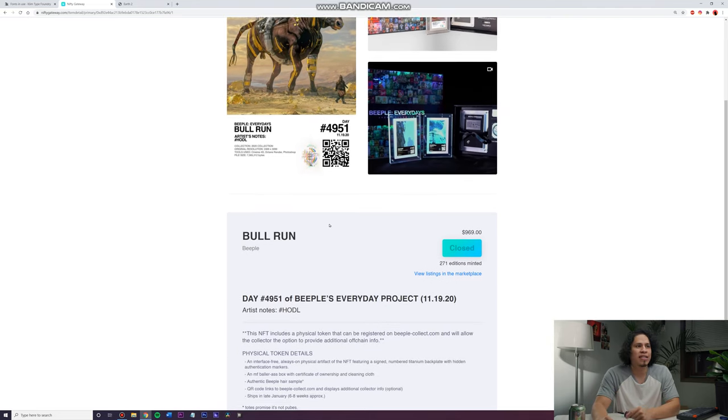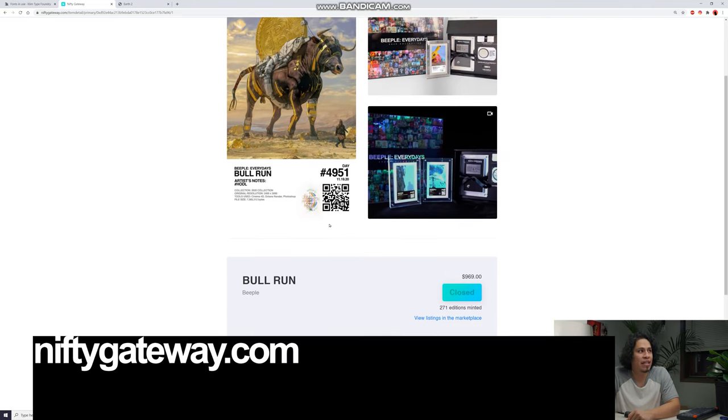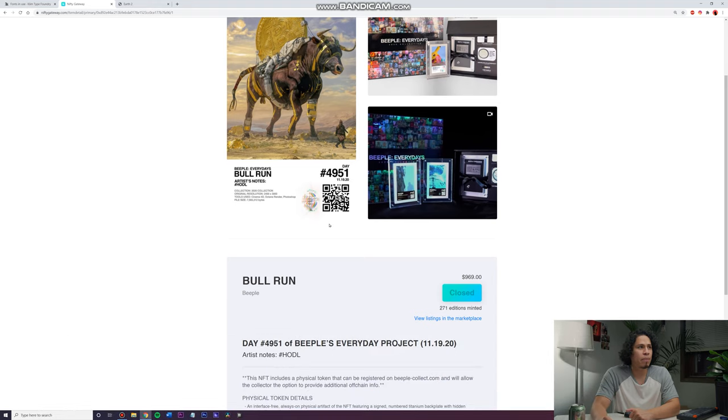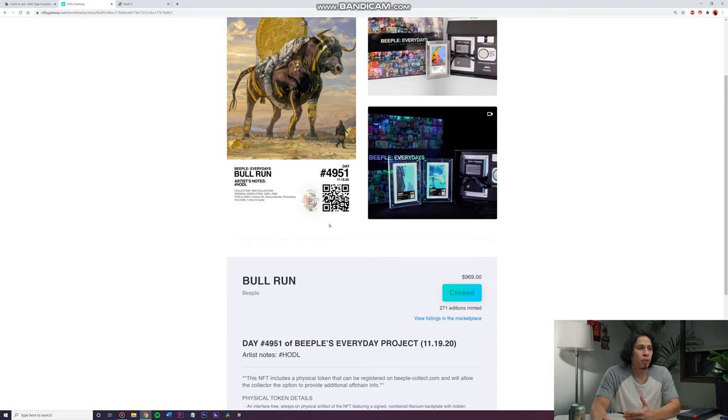So anyways, one of the most popular sites is called Nifty Gateway. And basically people drop art, put out their art over here. And then there's like a limited amount of these pieces that are sold. People are buying them as digital assets.